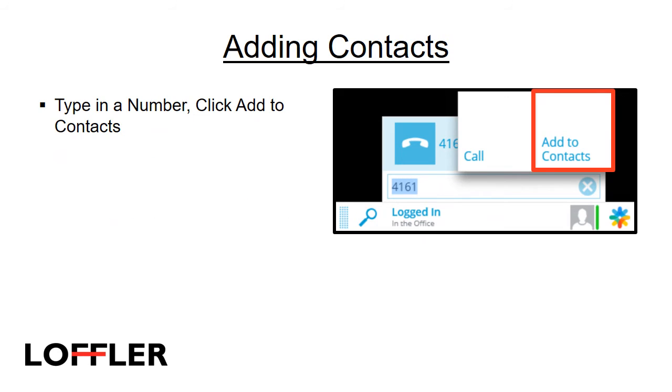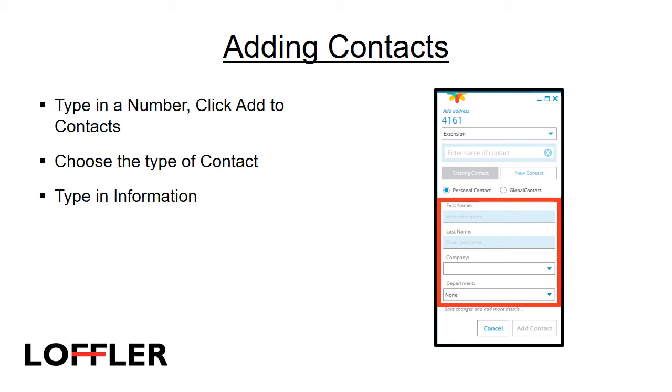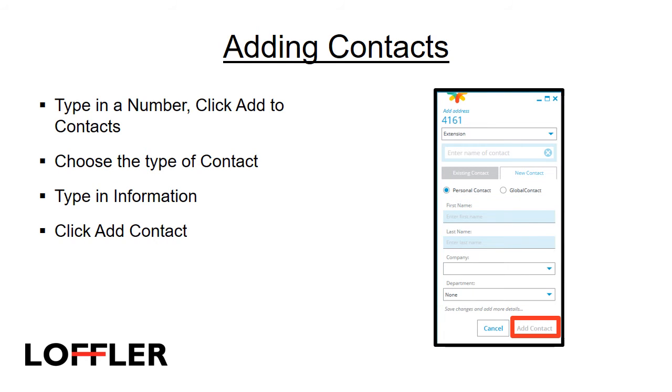To add a contact into your directory, either personal or global, type in a number, hover over the number, and click Add to Contacts. Choose the type of contact, either personal or global. Type in the contact information, first name, last name, company, and department, and click Add Contact.